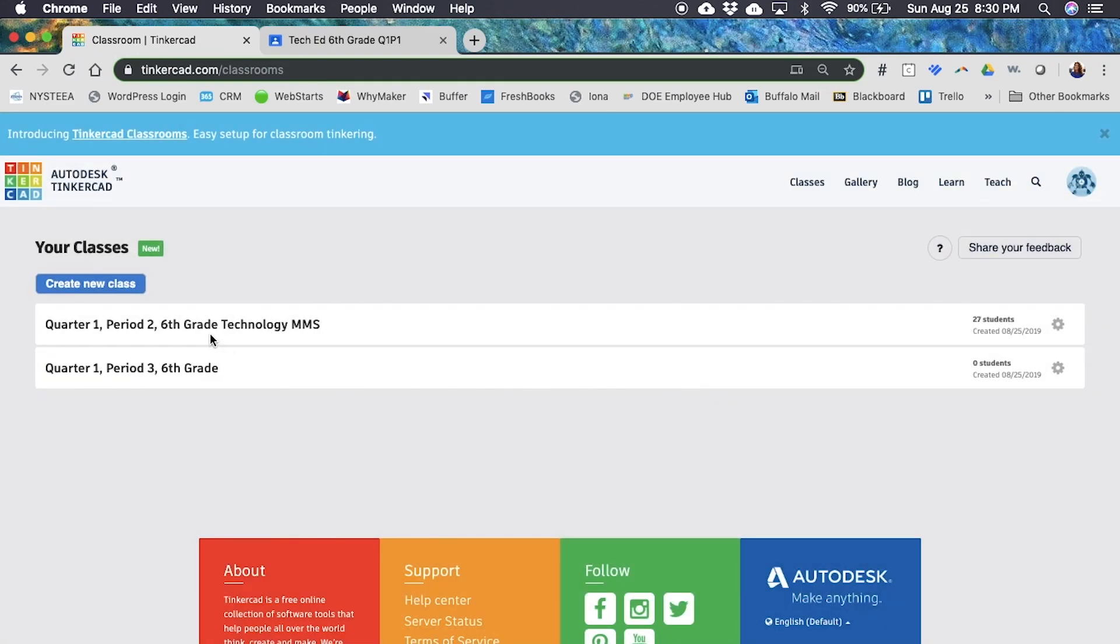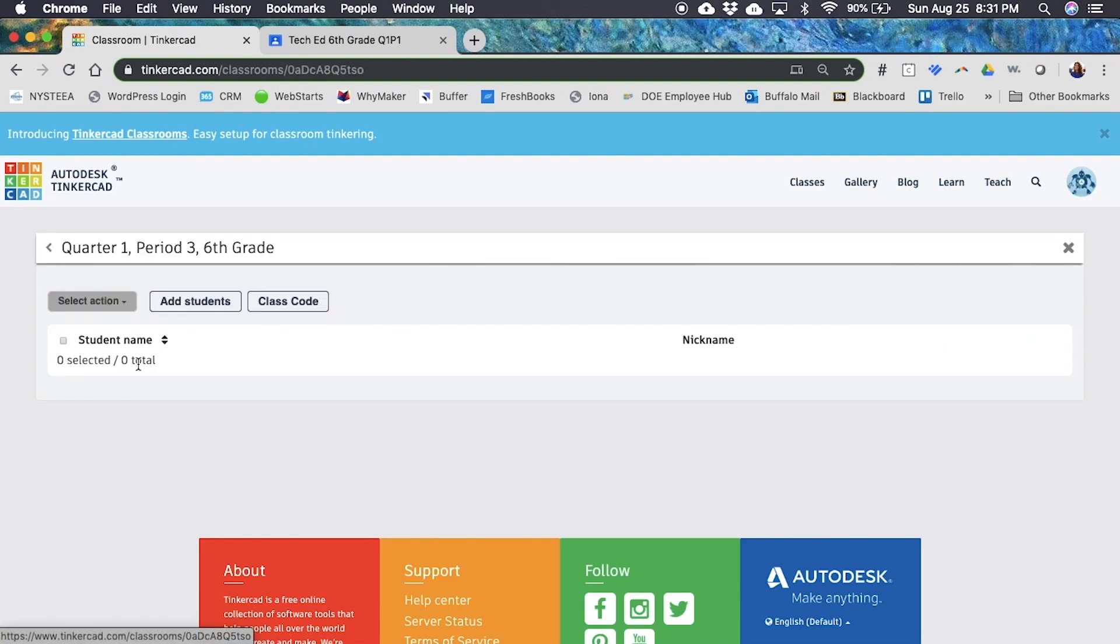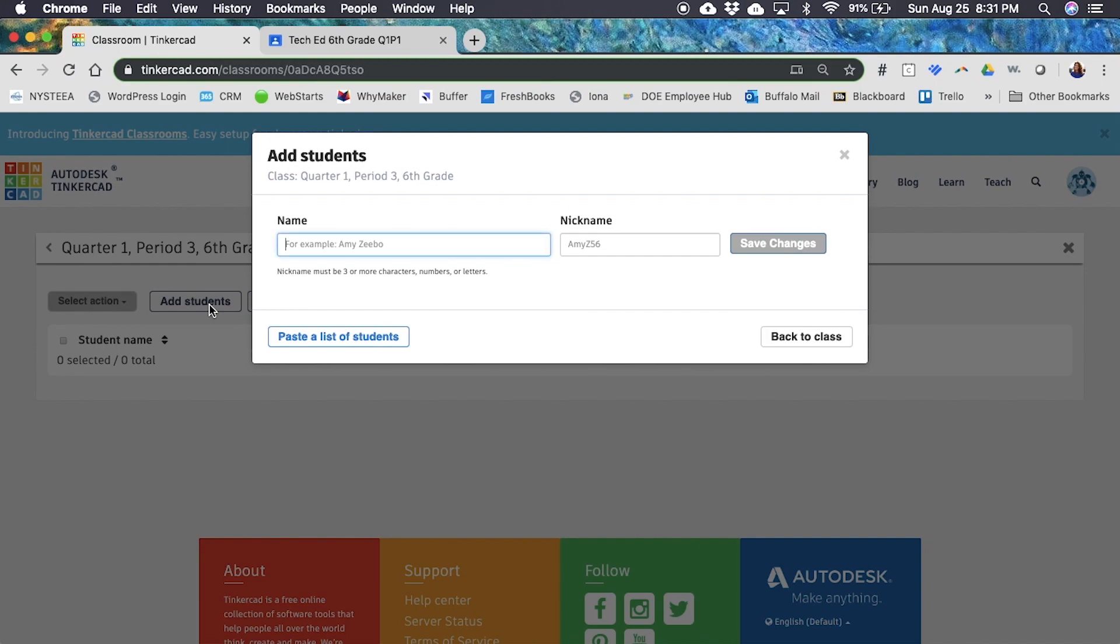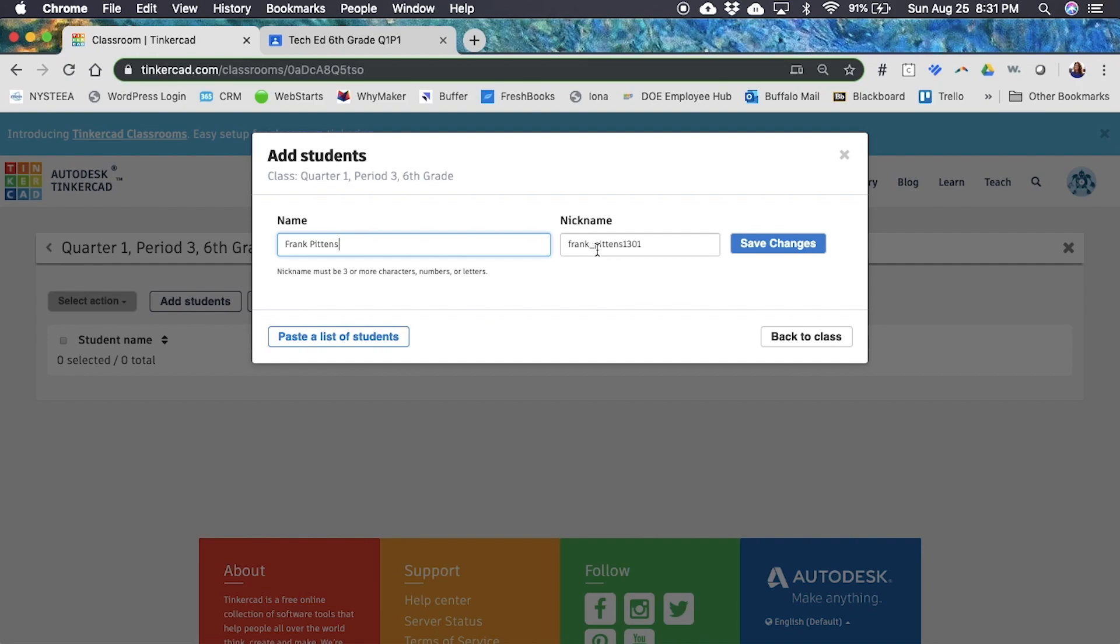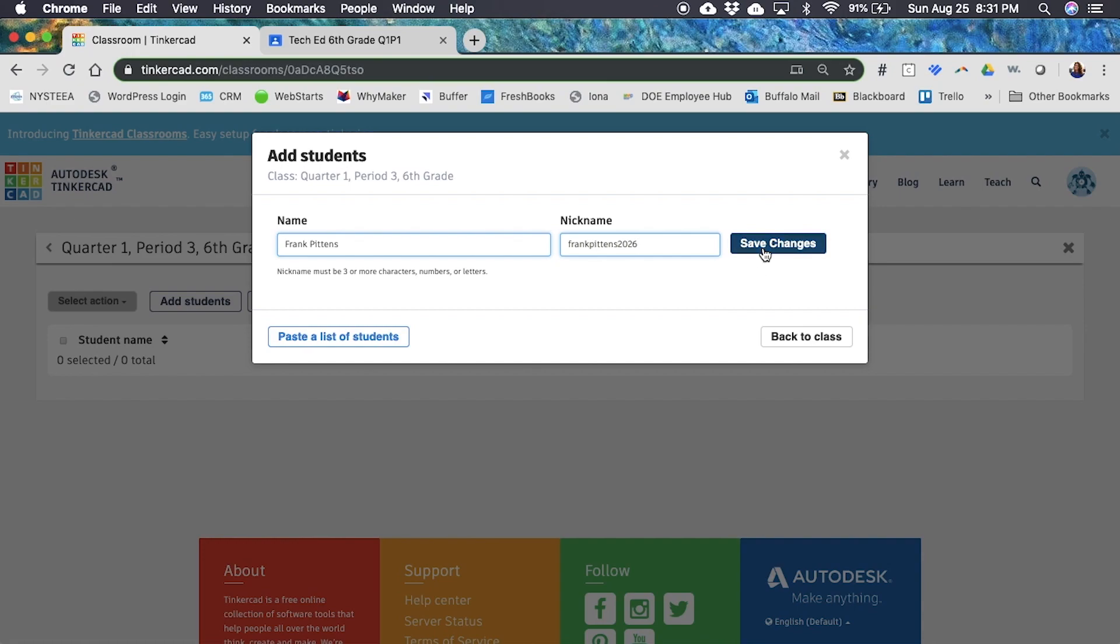Now you'll notice in my period two class I have 27 students. In my period three class I have zero students. I'm going to click on the name of the class and add some students. It gives me an option to add one student at a time. I can type in my student and it automatically generates a nickname for them. Their nickname is just like a username. I don't love that there's that underscore there because children don't know how to get to that, so I'm going to erase that underscore and change the last numbers to the year that they're going to graduate. I'm going to click save changes and notice that my student was added successfully.